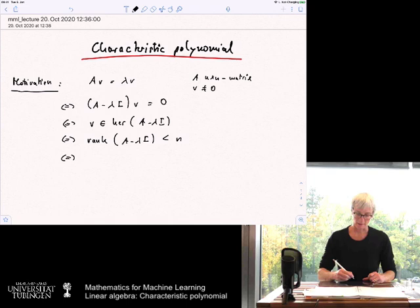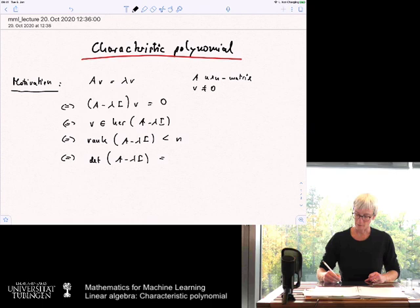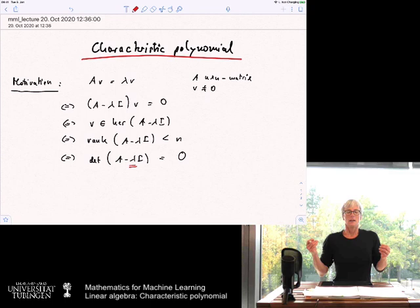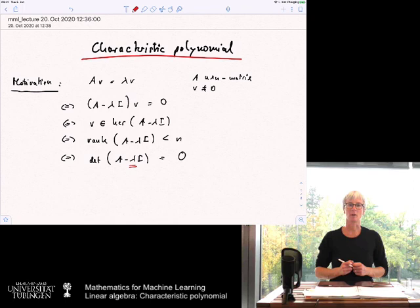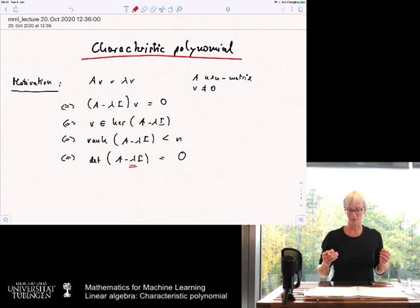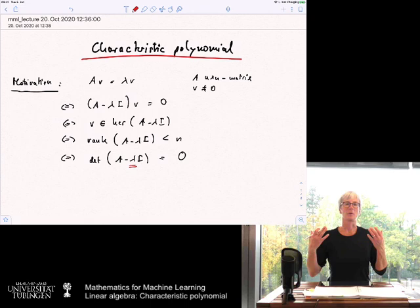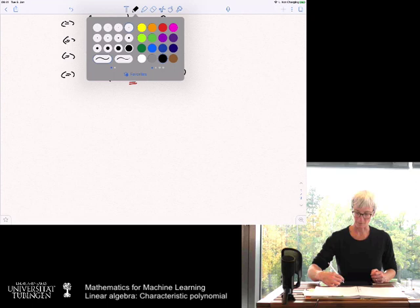If the rank of a matrix is smaller than n, then the determinant of A − λI must be zero. This is where we are heading. Now observe: λ here is the eigenvalue — a real number. The trick is to rewrite this expression where λ is not a known eigenvalue, but a variable t. Writing this expression with a variable t will hopefully help us find eigenvalues.